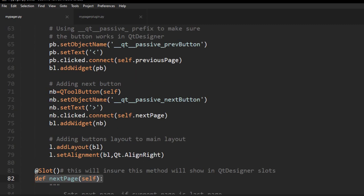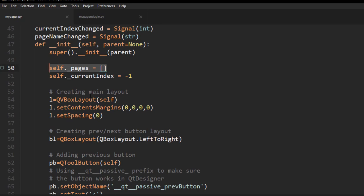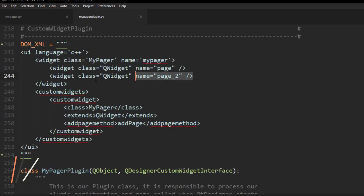Before we move on to the plugin, I want to look at the initialization of the widget class. For the pages, we have to place them somewhere — I did this by creating a normal Python list and placing the pages inside it. For the current index, notice I start it as minus 1. The reason is that if you want to start a multi-page plugin inside Qt Designer with no pages — which is the case when you start a new plugin — if you started with an index of 0 it would give an error. So we start with minus 1 meaning no pages.